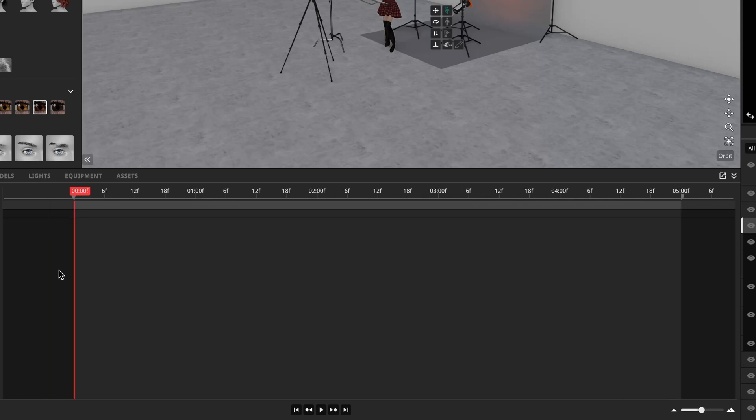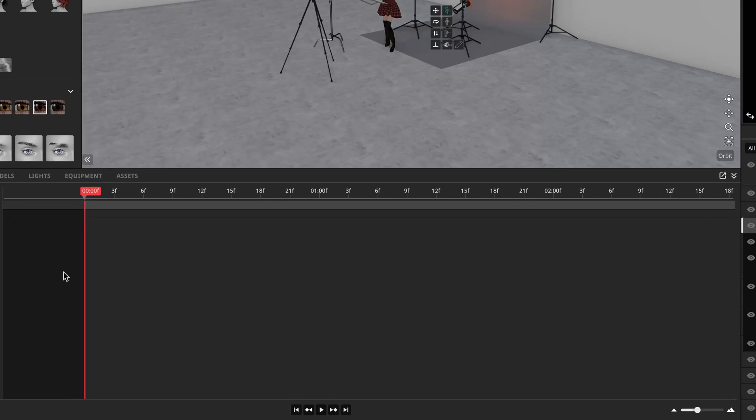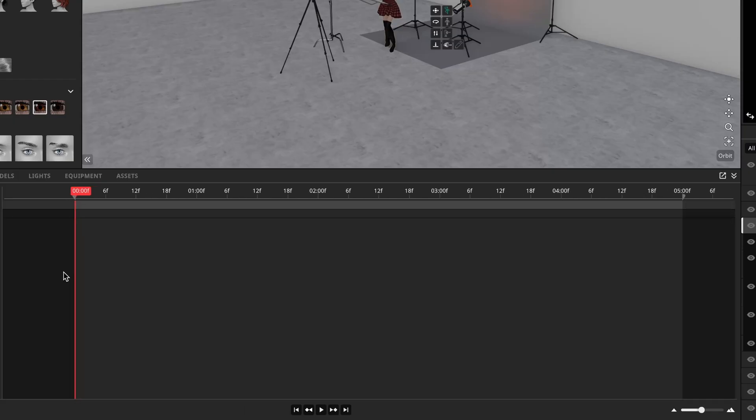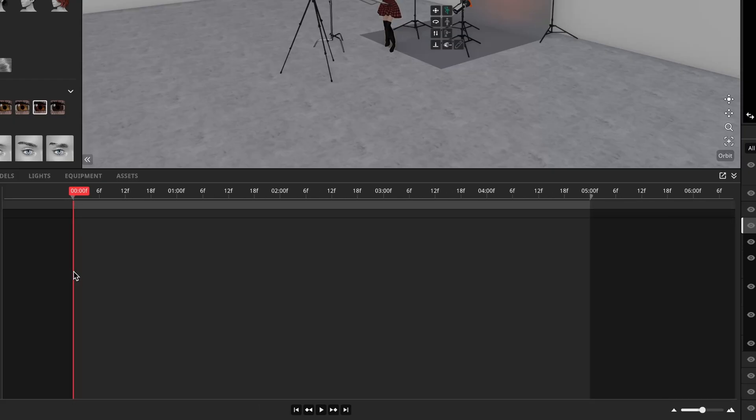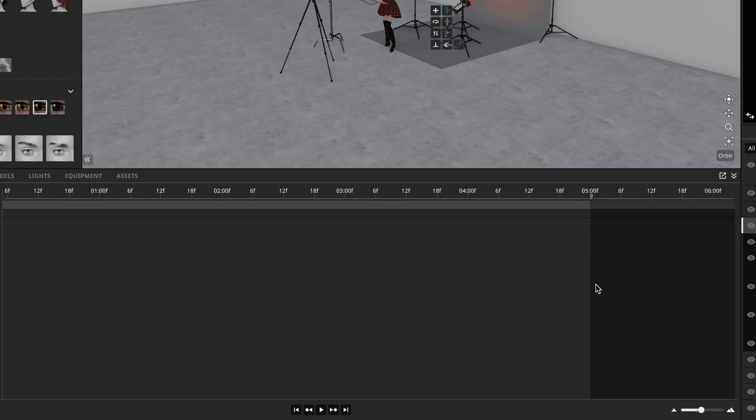The zoom function will anchor to wherever your mouse is. So if I want to maintain my view of the left side, I'll just move my mouse over here and zoom in or zoom out. If I'd like to zoom in on the end of my timeline, I'll just move my mouse over here and zoom in and zoom out.